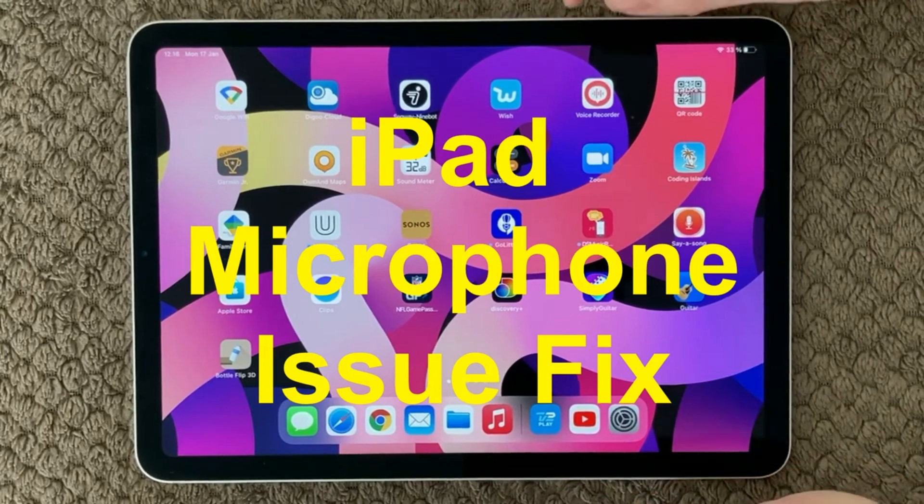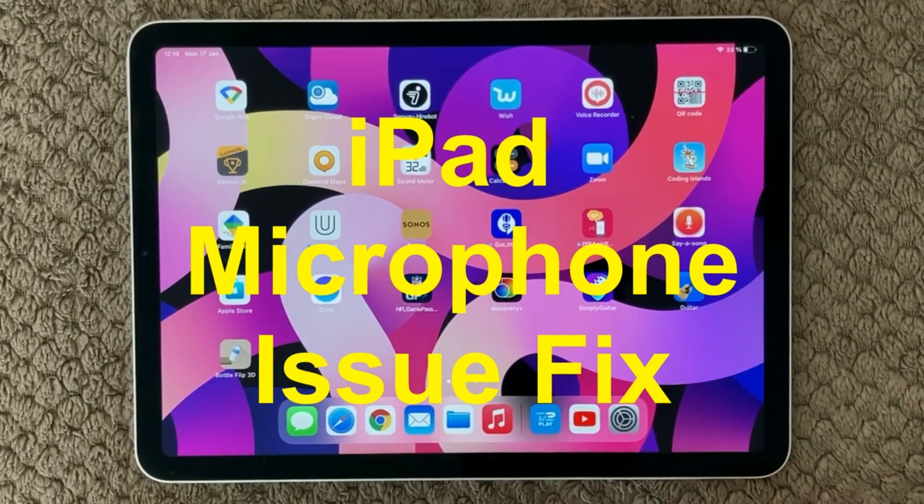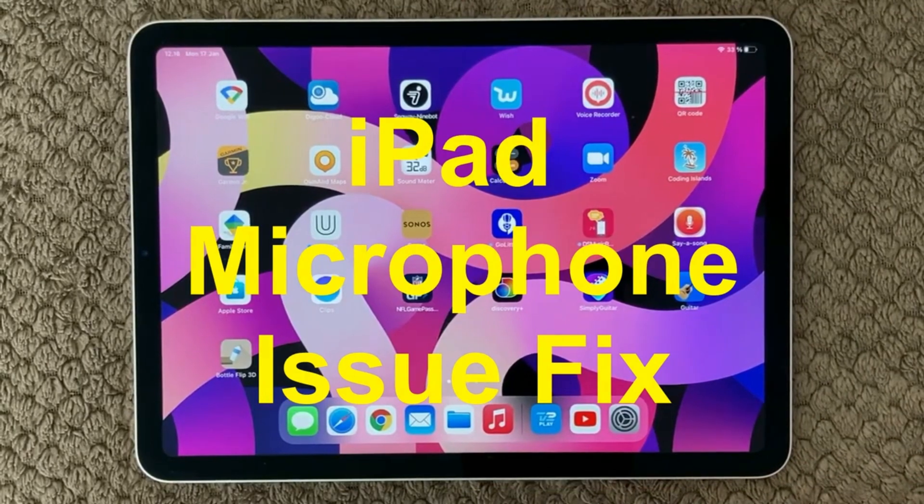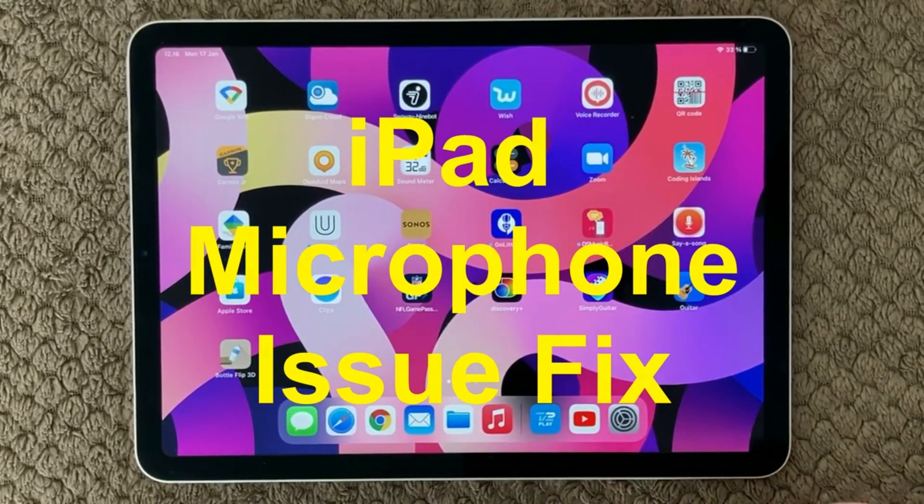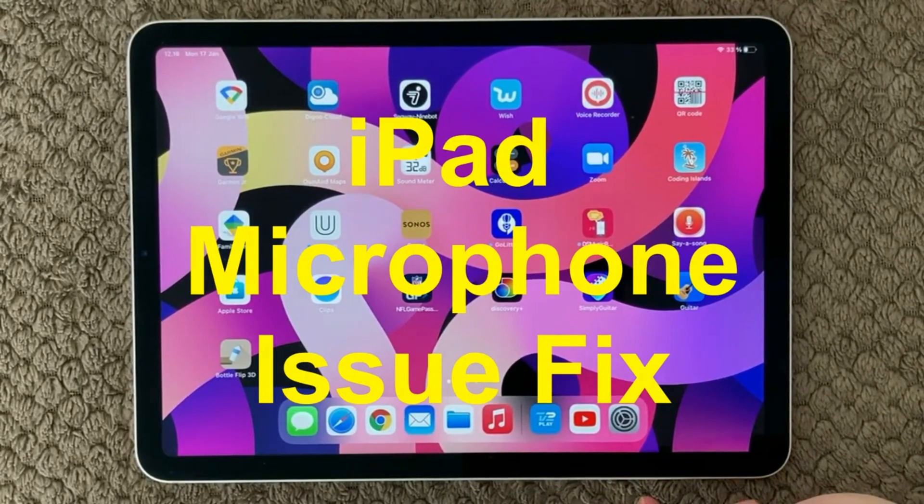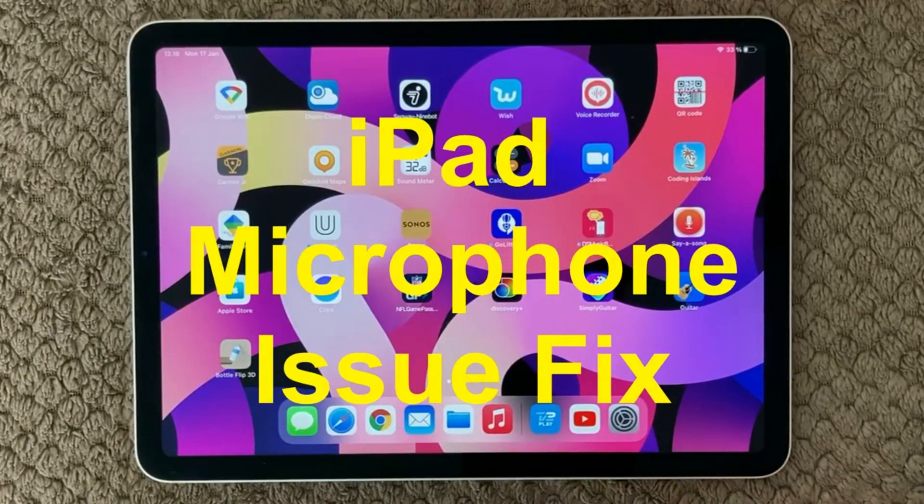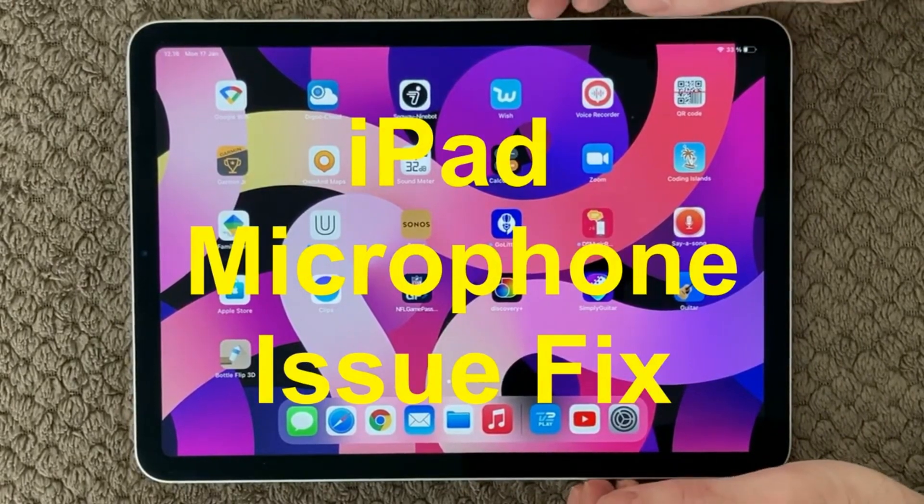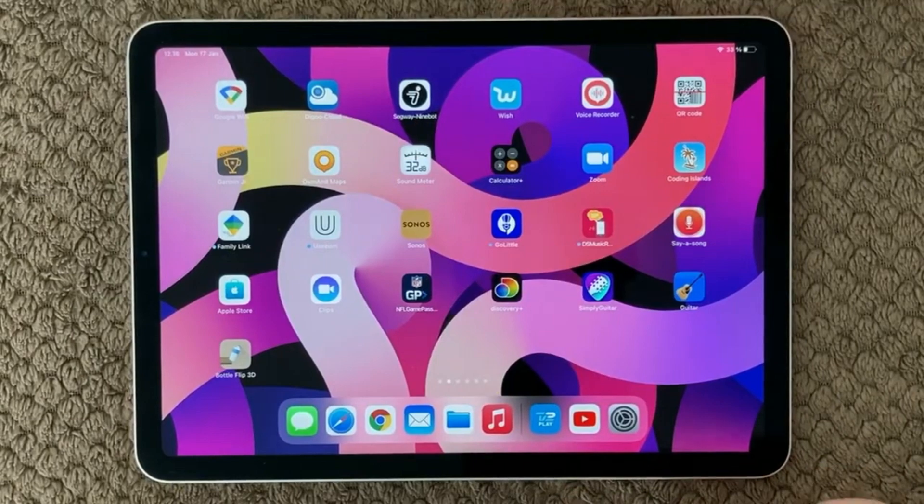Hi all and welcome back to a small help video. Today we are going to talk about the microphone on the iPad or iPhone and the problems that you can have in Skype or whatever communication app you are using.